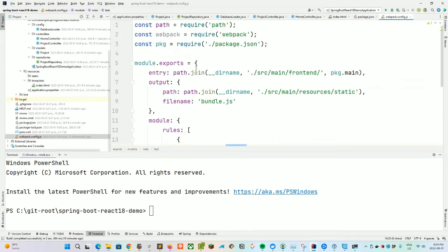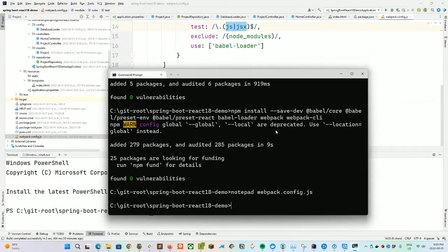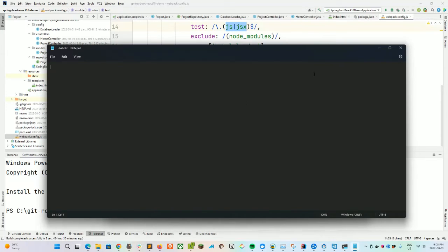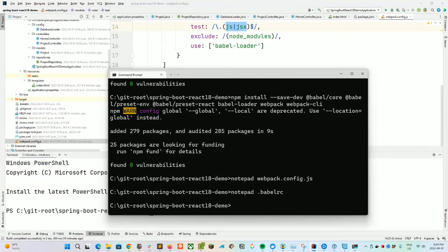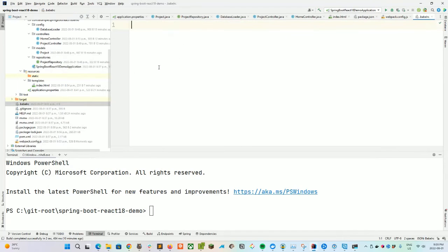Back in the root folder, we need to add another file called .babelrc. This is a simple configuration file for defining those presets we installed — basically what JavaScript default settings and versions we want to support. You don't really need to know how the presets work for now; we can just copy and paste them in.